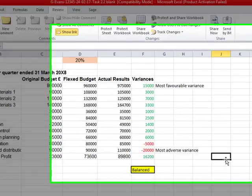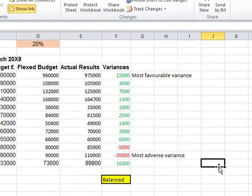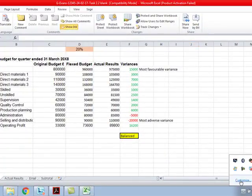That's it — we've completed task 2.2. I should also note this is the first time I've done this recording, so if I've stuttered a little bit please forgive me, and I'll get better as we go on. Thanks very much.